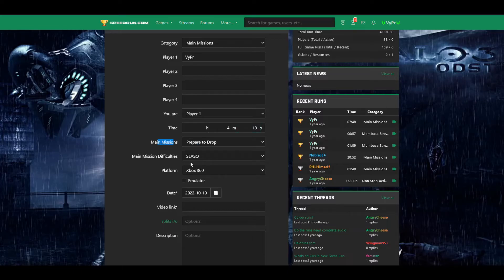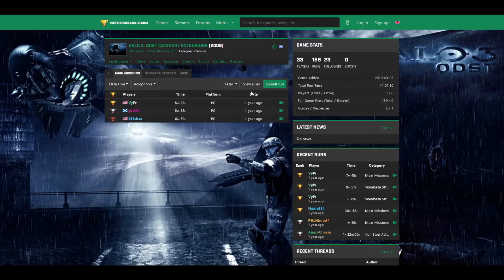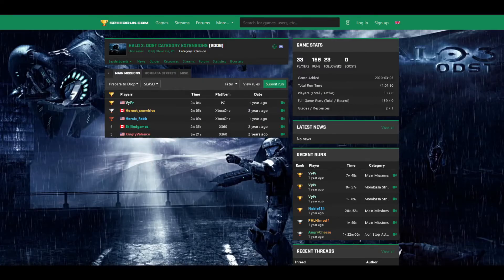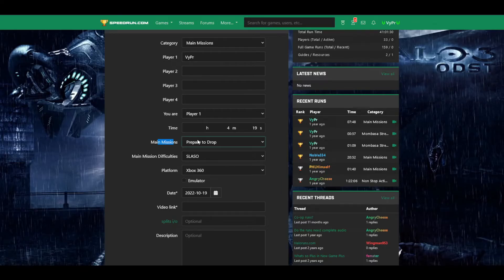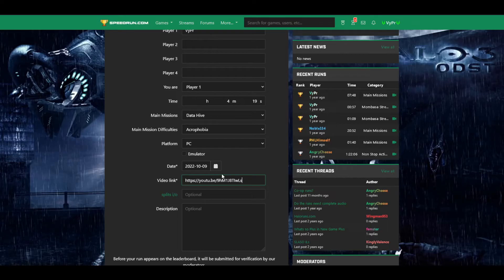Next are the sub-variables. Whenever you go to submit a run, the sub-variables will always be set to default, so even if you navigate to DataHive and Acrophobia, if you press submit it will automatically revert to the default values. Make sure before you submit a run, you always change these values. I'm going to change that to DataHive and Acrophobia. The platform I ran on is PC — that's straightforward. Don't check the emulator box unless you ran on an emulator. Then fill in the date the run took place.